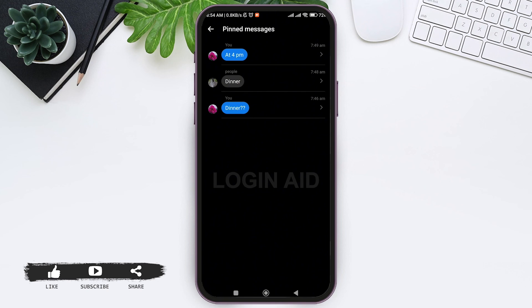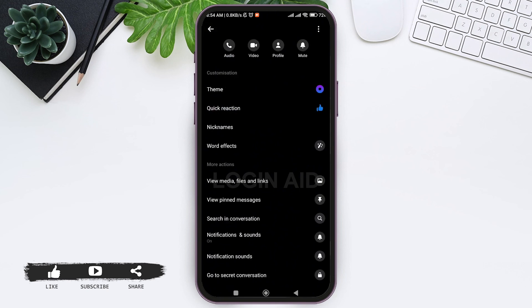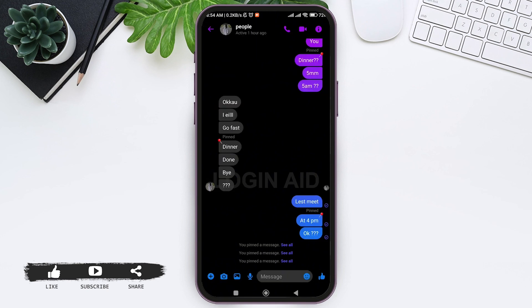If you liked today's tutorial, make sure you like, share, and subscribe to our channel for more tutorials. Thank you for watching.